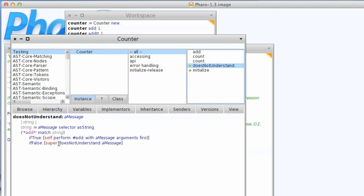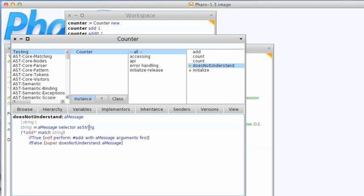Well we come in here to does not understand and what we're doing here is we grab the selector, convert to a string with as string and see if anything in it matches add, and if it does we're going to just go ahead and perform add with the message arguments first.